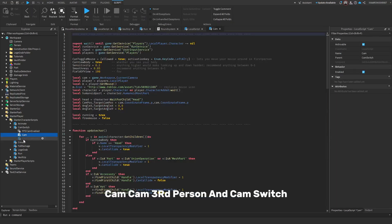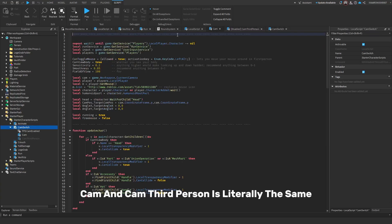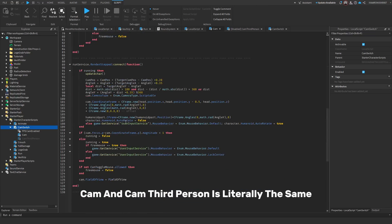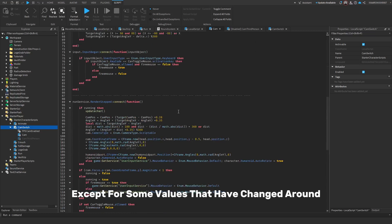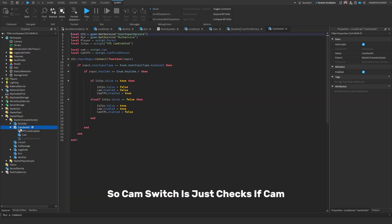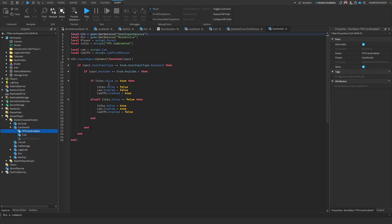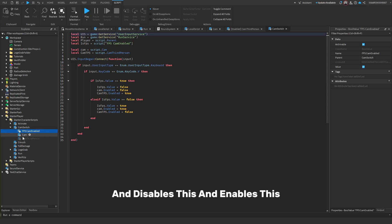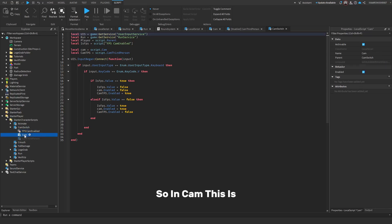Cam, CamThirdPerson, CamSwitch. Cam and CamThirdPerson is literally the same except for some values that I've changed around, and this is just a boolean value. So CamSwitch just checks if CamFPS or this is set to true, which it is, and V is pressed. If it is set to true then it sets this to false and disables this and enables this, and vice versa if this is false.